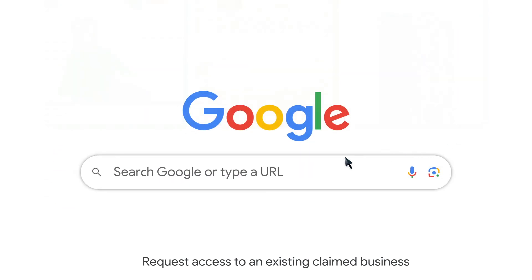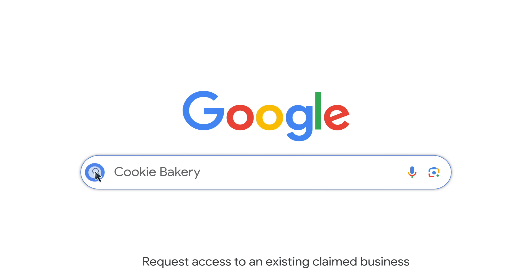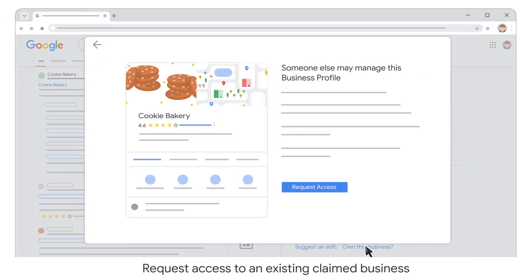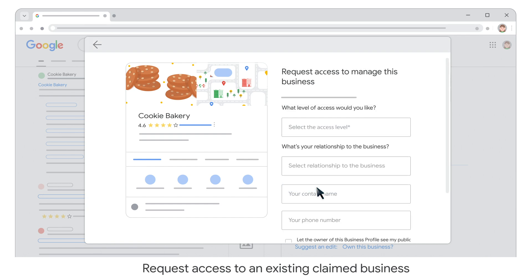Find the business on Google Search. Click 'Own this business?' Then click the Request Access button. Complete the form, then click Submit.